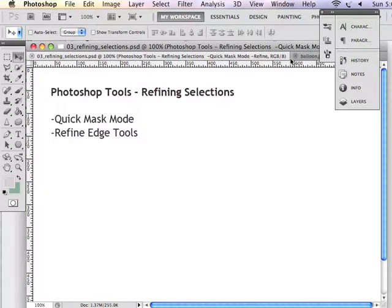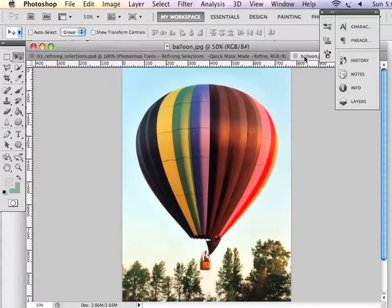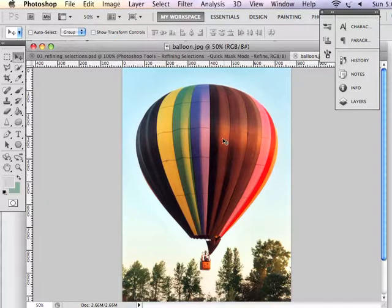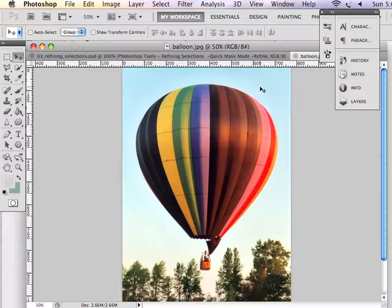Let's take a look at a selection here in this case. What if I wanted to take this balloon, select it, and place it into another multilayered Photoshop document? I can work on selecting this balloon and then refining my selection until I have exactly what I want to place into the other document.